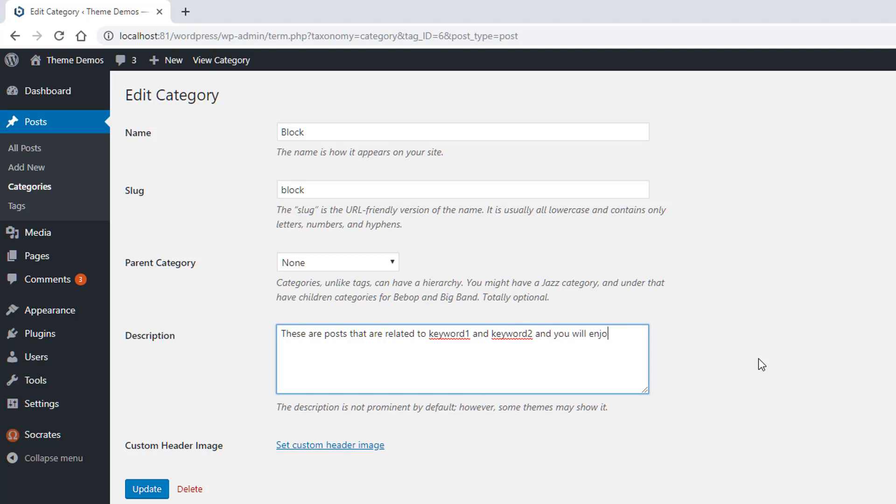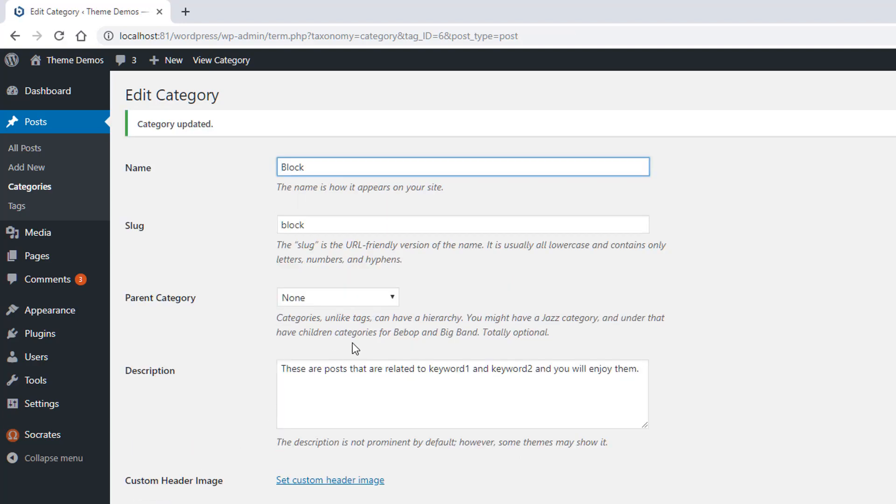Obviously you can write more, but the idea is that you can change this content and a lot of people don't do that.